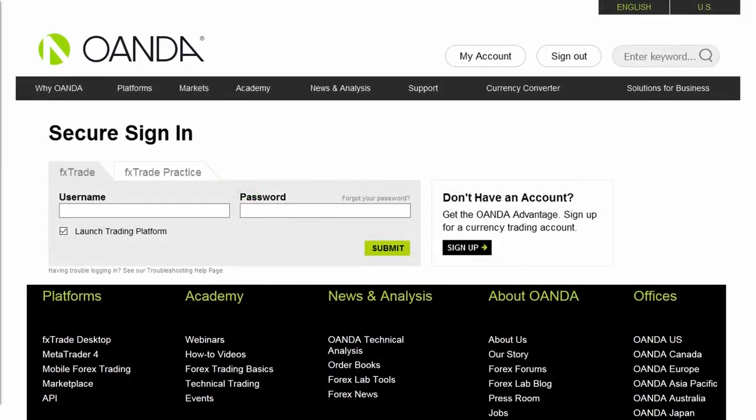First, go to the Oanda homepage and click on the Sign In tab. Then, use your username and password to log in.